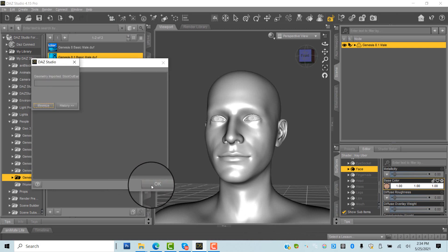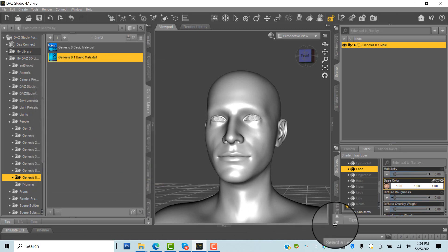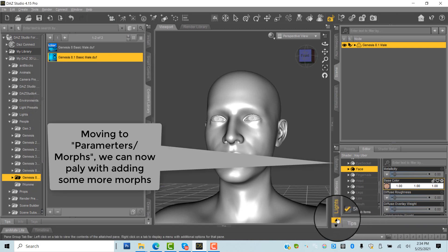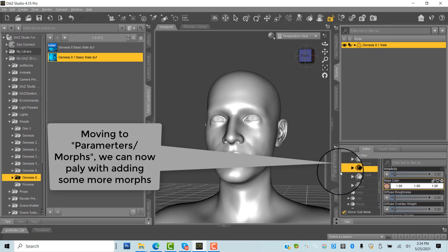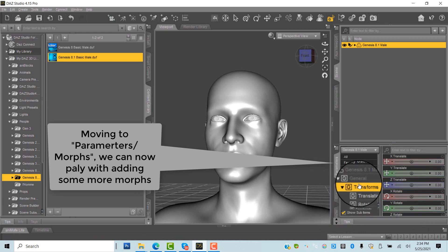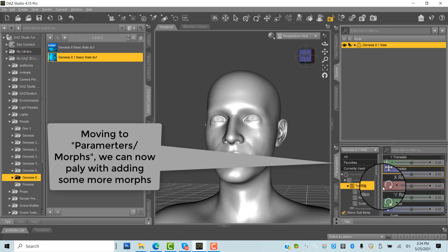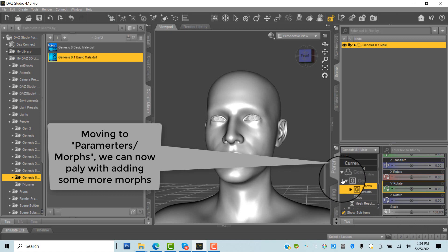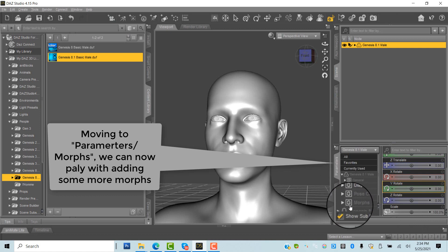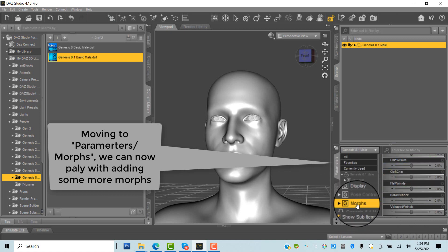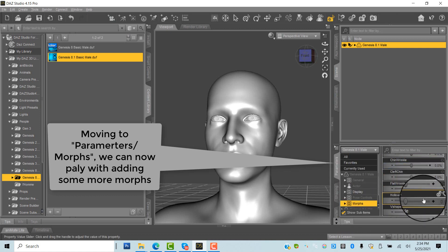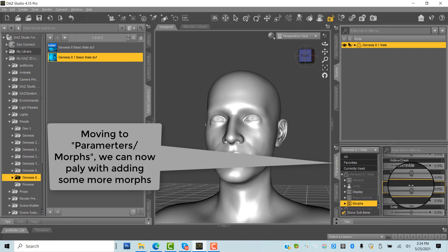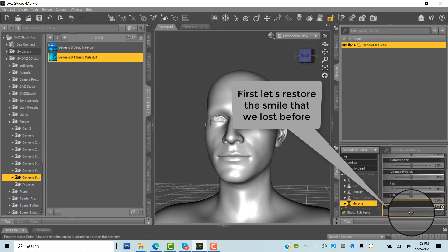In Studio Parameters tab, we go to Morphs and can start playing with different morphs one by one. First, you can start by adding back the missing smile. Have fun!